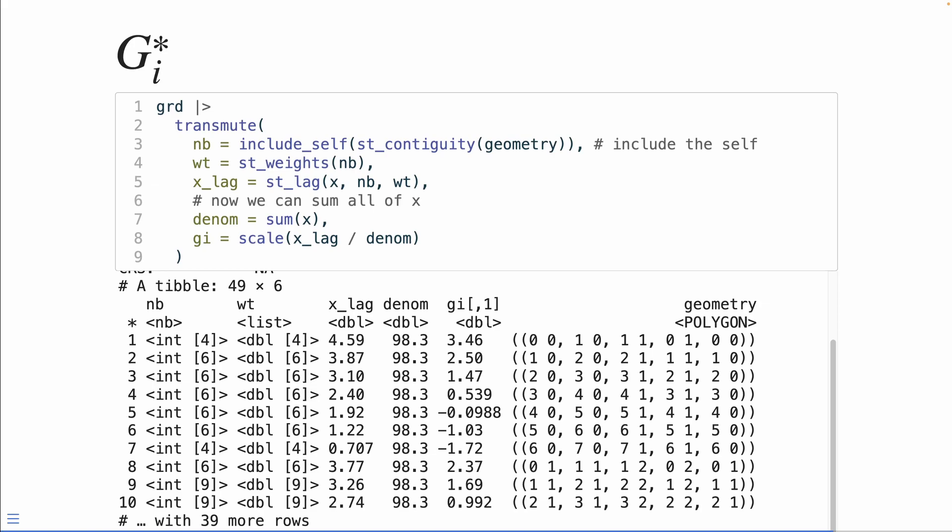We can recreate what we've done previously to calculate the GI star. One of the cool things here is that instead of having to do the complete graph, we instead can just sum the total value of x. And then we can divide the lag by the denominator and scale it to get a GI star.